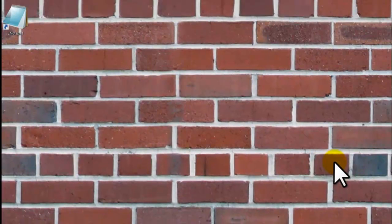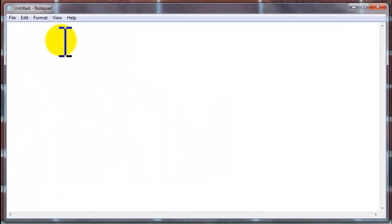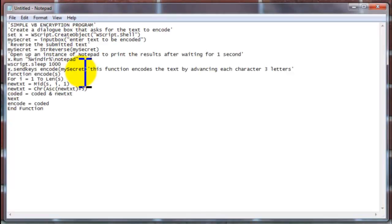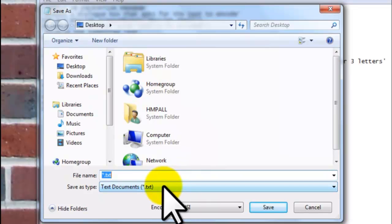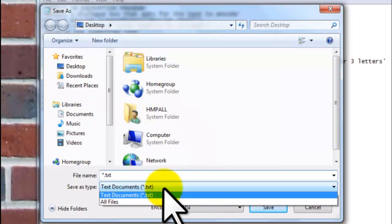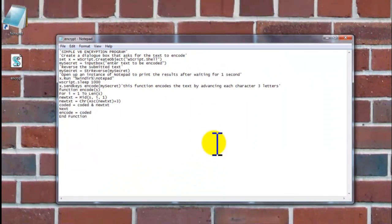First, we are going to create our encrypt program by opening Notepad and pasting the following codes. These codes are going to be written in the description of this video. Then press File, Save As, choose Desktop, set Save As Type to All Files, and for the file name type Encrypt.vps. Press Save.